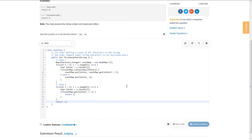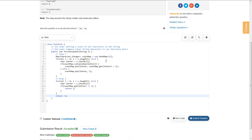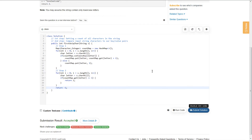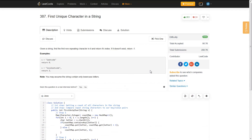We can submit this. To recap: step one, we get a count of all the characters using a hash map with character-to-integer key-value pairs. Step two, we compare our input characters to those key-value pairs. If the value is 1, we've found our first non-repeating character, because we're iterating left to right and the leftmost character with a count of 1 is our answer.